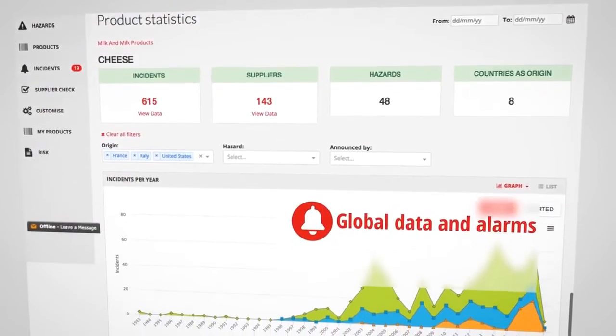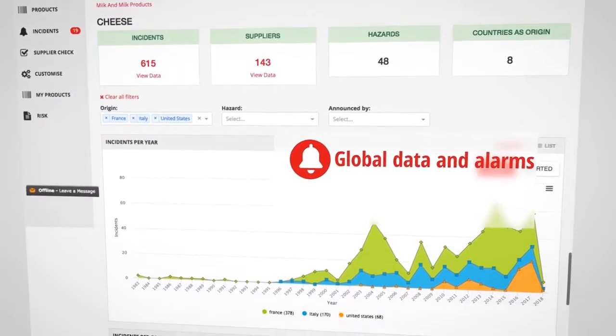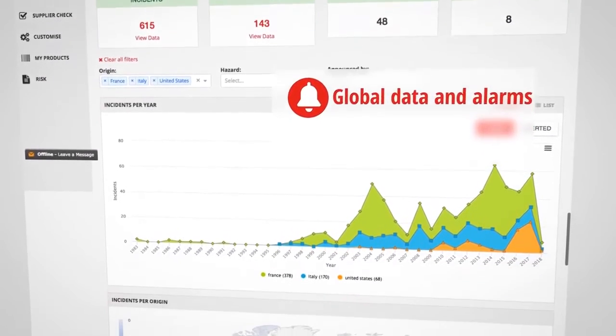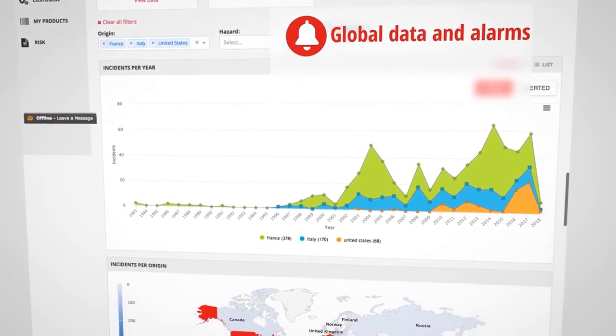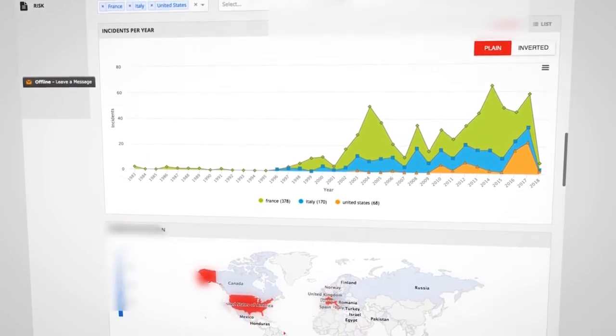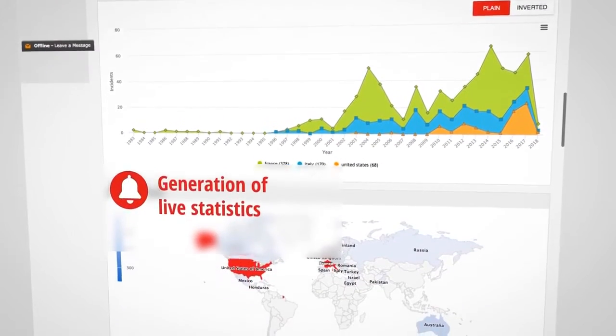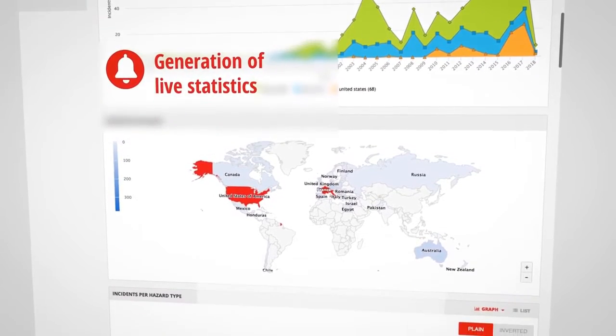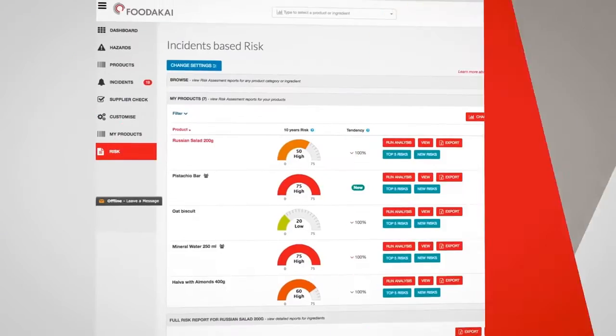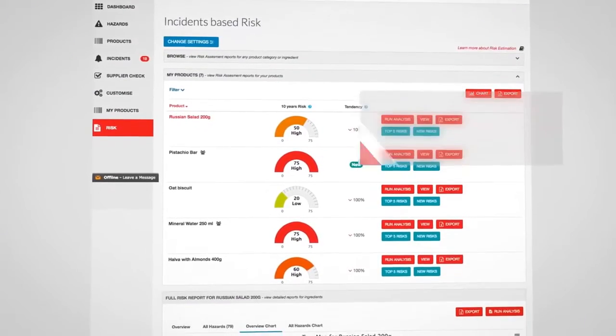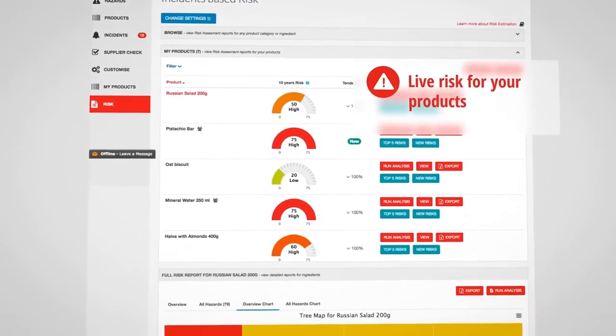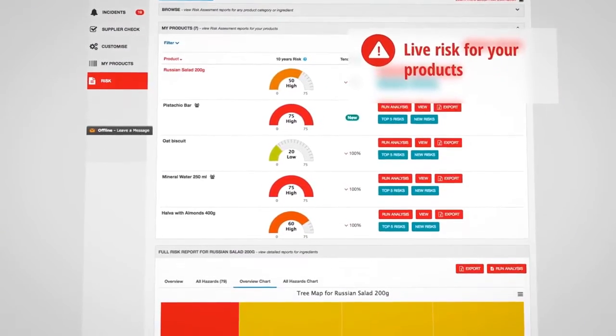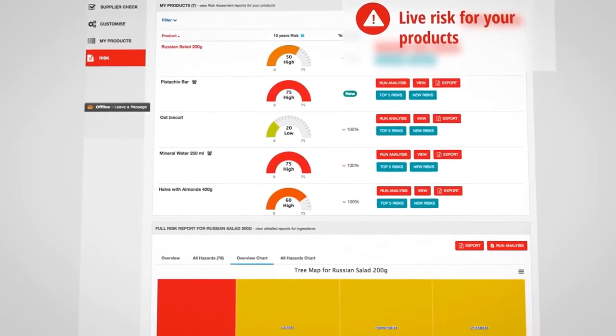Foodakai offers food companies notifications and access to global food safety incidents, data-justified hazards analysis through live statistics, and live risk estimation for ingredients and products.